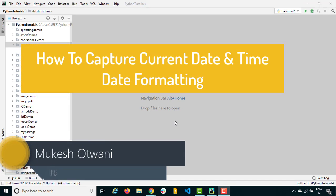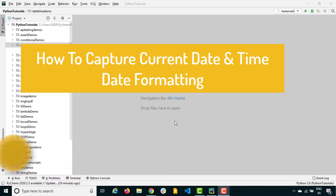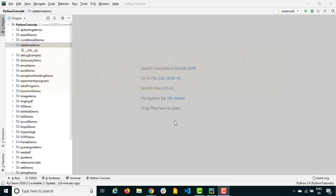Hey hi everyone, this is Mukesh from learn-innovation.com. Today we are going to talk about another module called the datetime module. Generally we have requirements where we need to capture the current date and current time, and sometimes we need to format the time. For example, I want to capture a screenshot based on a datetime stamp, so I need the current datetime to append and reuse it later.